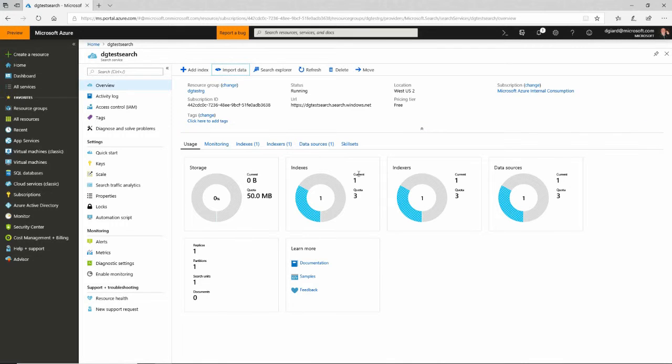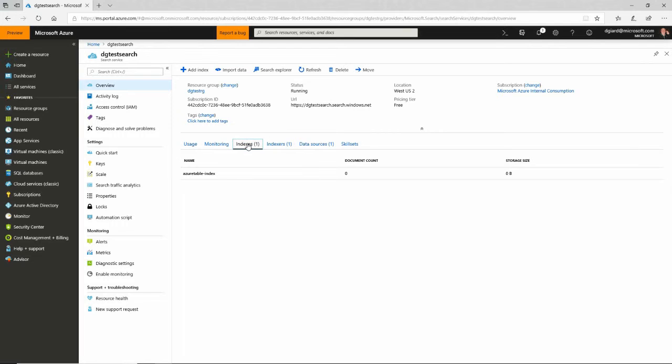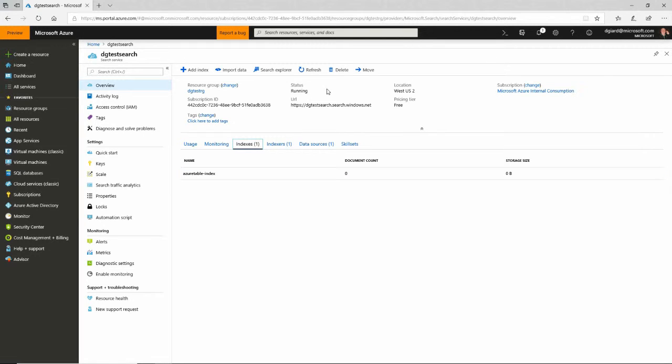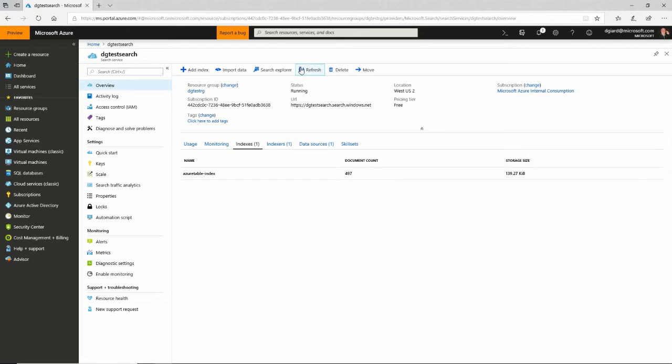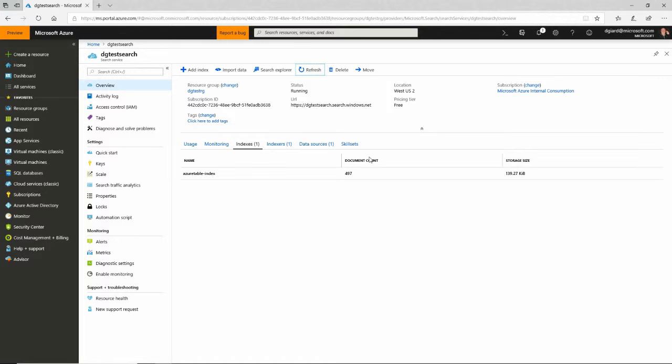I've created an index. And you see right here, there is one index. And I've created one indexer. But if I go into this index, right now it just shows zero document count and zero storage size. And the reason is because that indexer is still running. It takes a little bit of time to run. If I hit refresh, what will happen is eventually now I have 497 documents. Those are the number of rows of data in my data set and the size of that data right here.